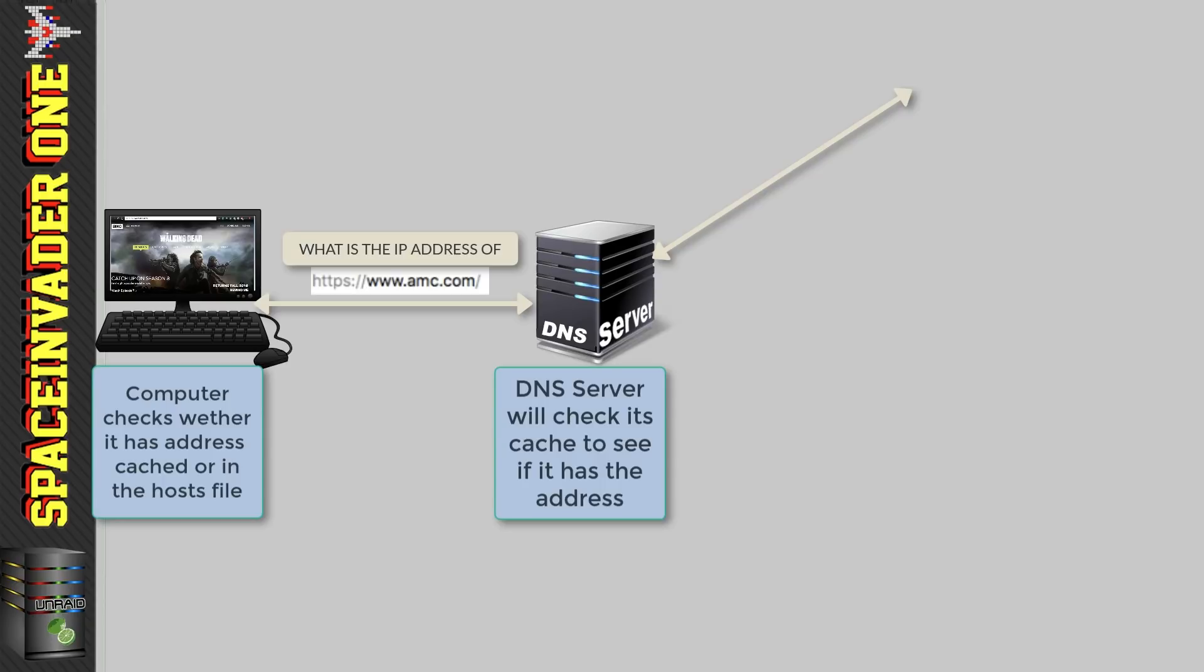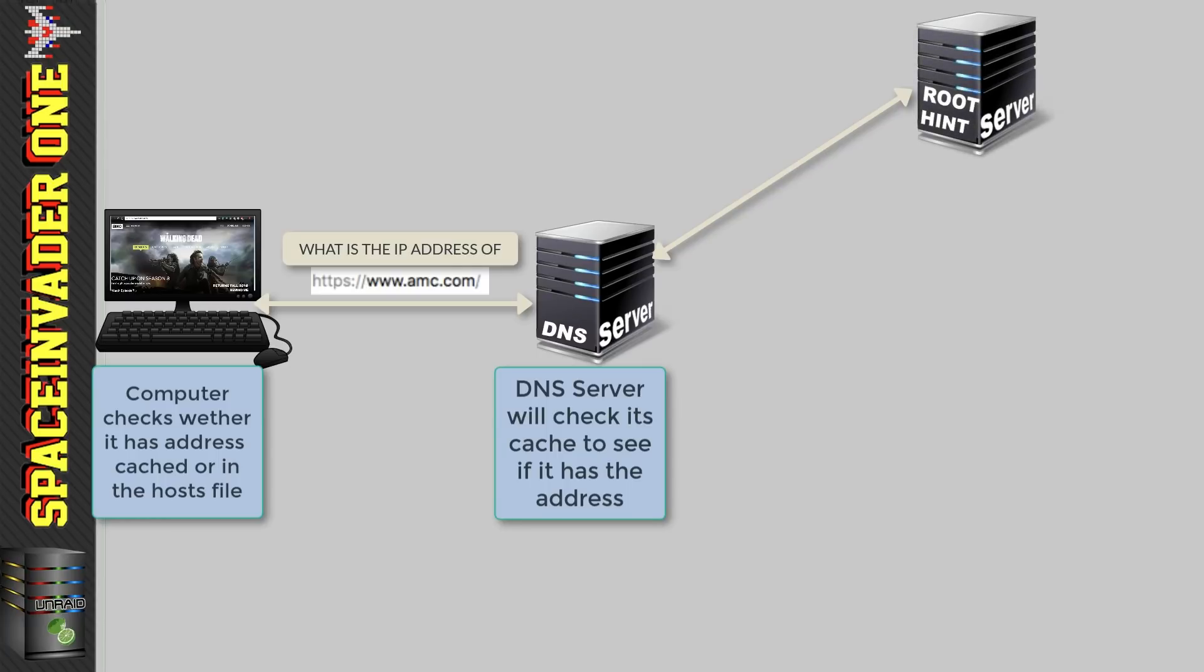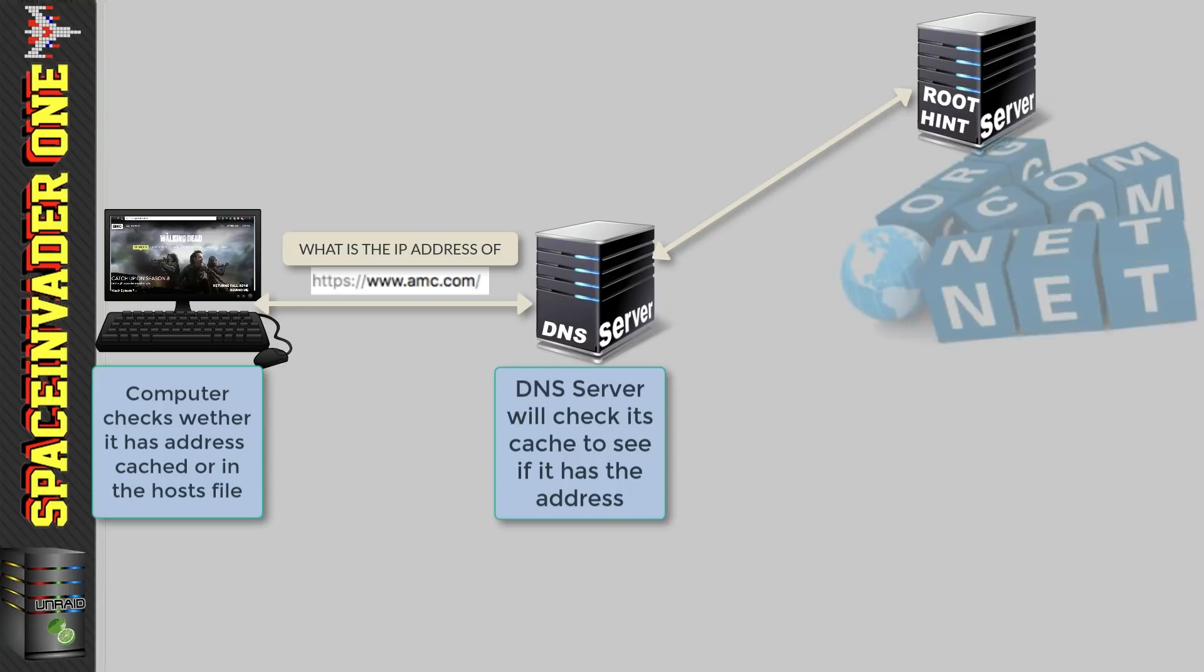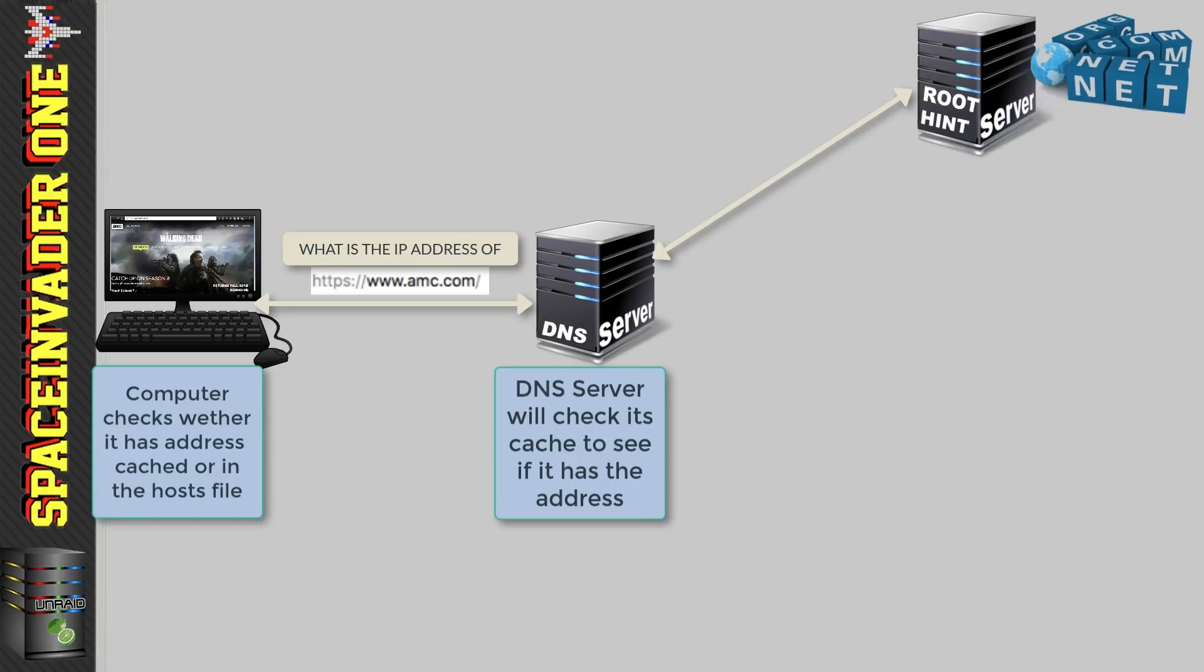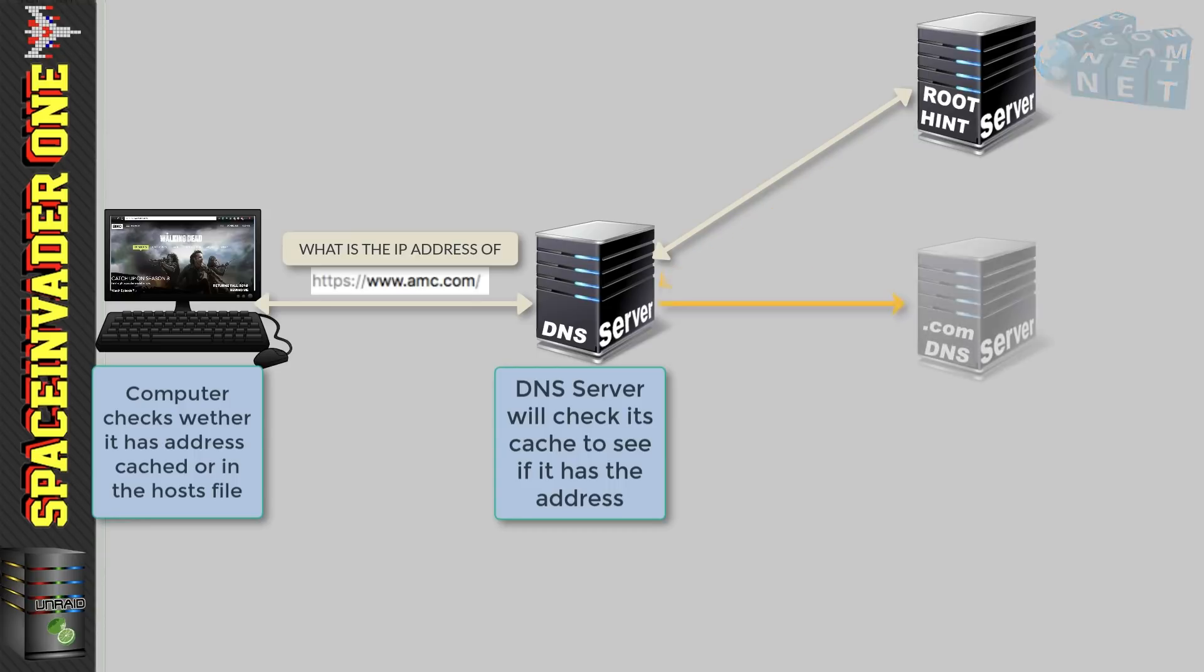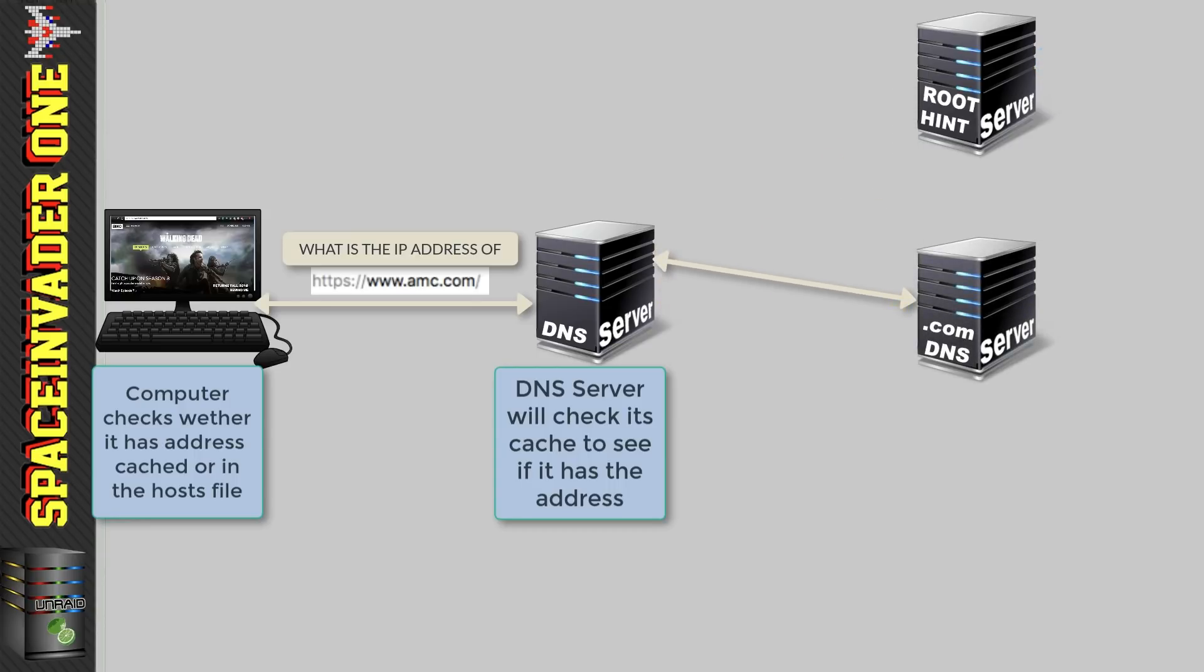So our DNS server here makes an iterative query to what is known as a root hint DNS server. Now this server will not know the answer. Its job as a root hint server is to refer only to the appropriate authoritative servers in the internet top-level domains or TLDs as they're known. And TLDs are things like .com, .org and .net. So our DNS is asking for amc.com so the root server will refer us to a .com DNS server.